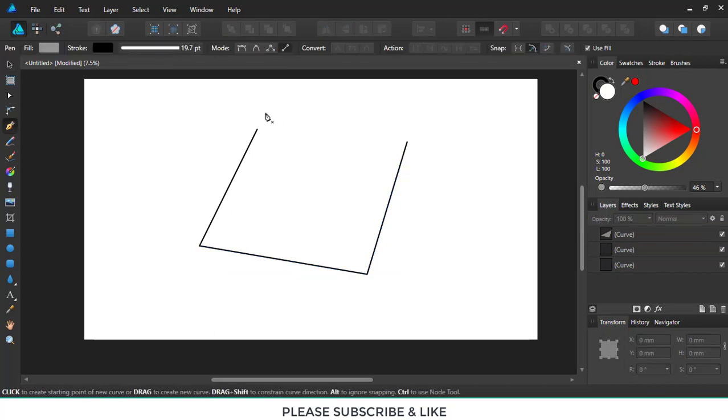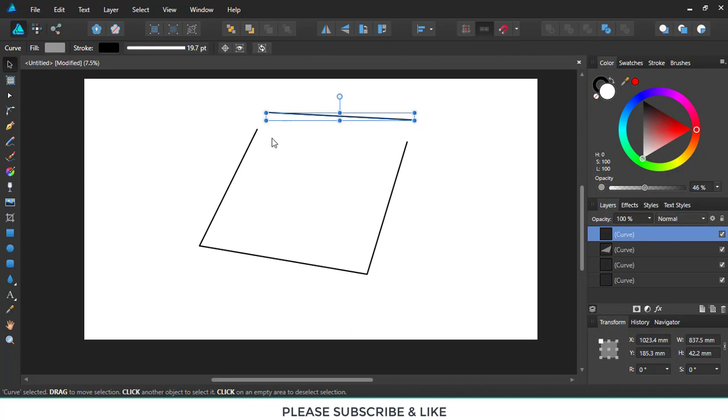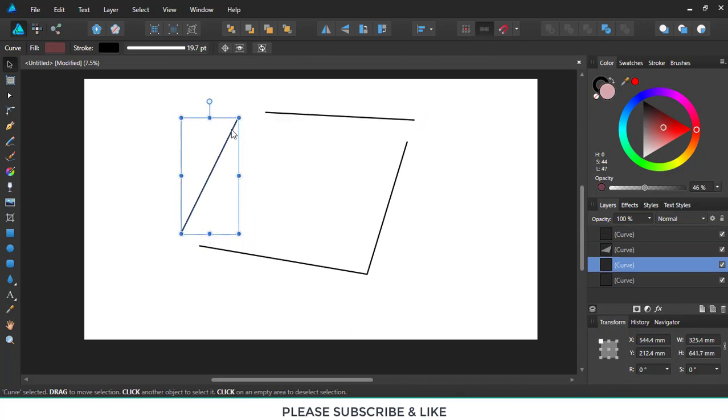And now I'll take the pen tool to make another line. Ok, so we want to join these lines together.